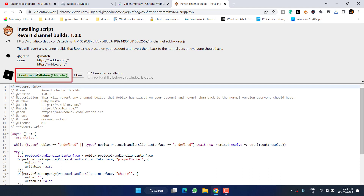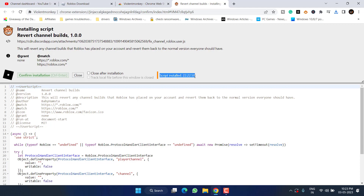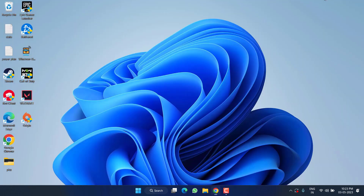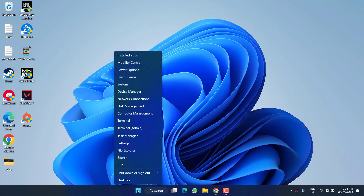Now click on the option 'Confirm Installation.' As it says, the script is installed — go ahead and close it.